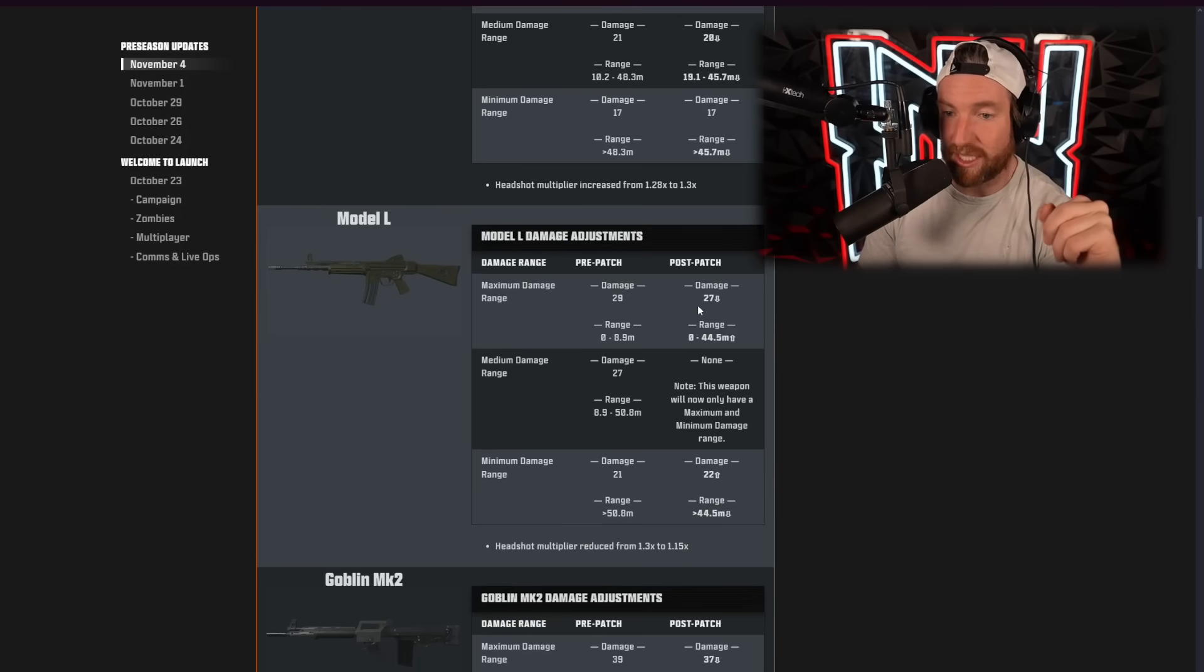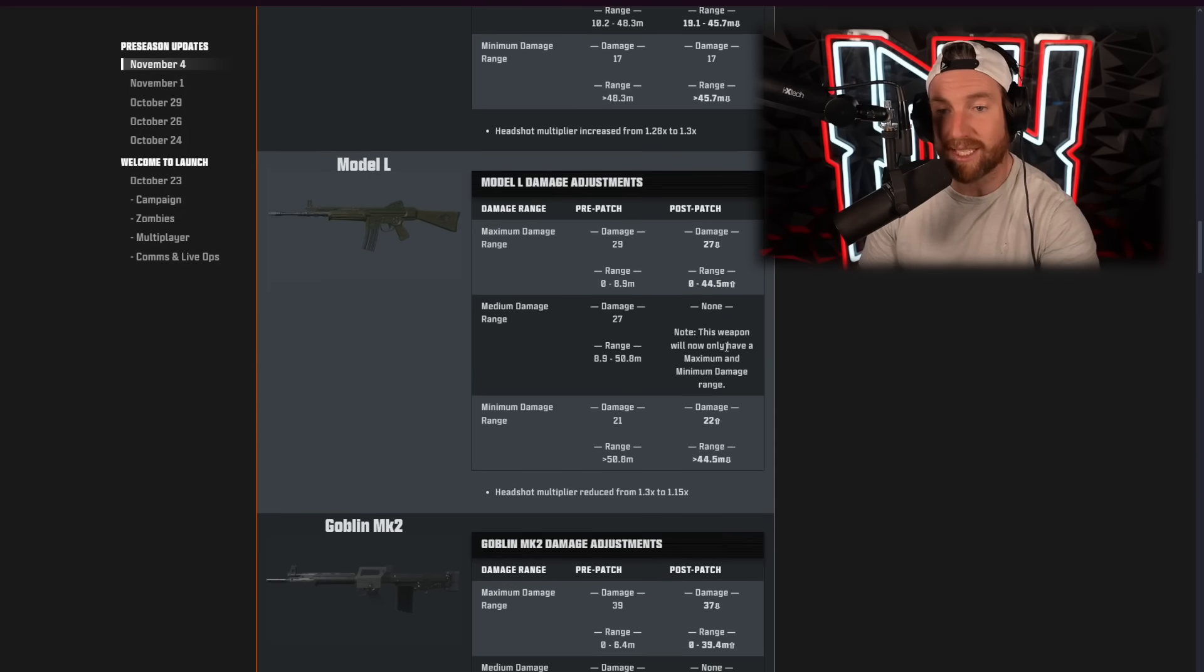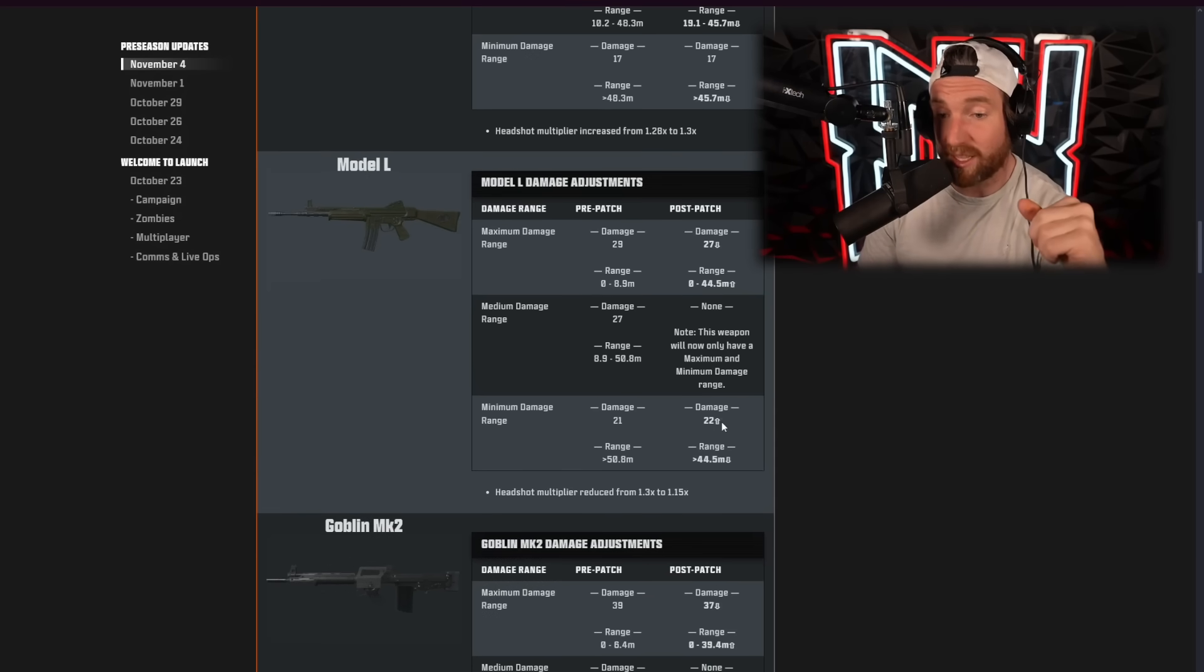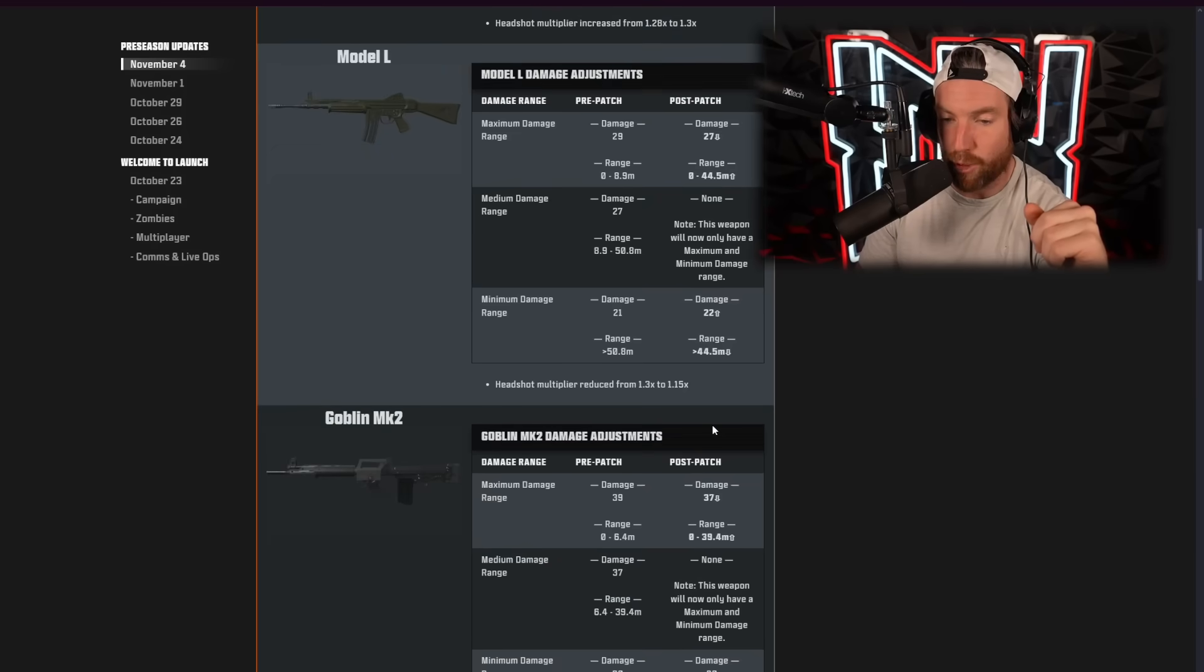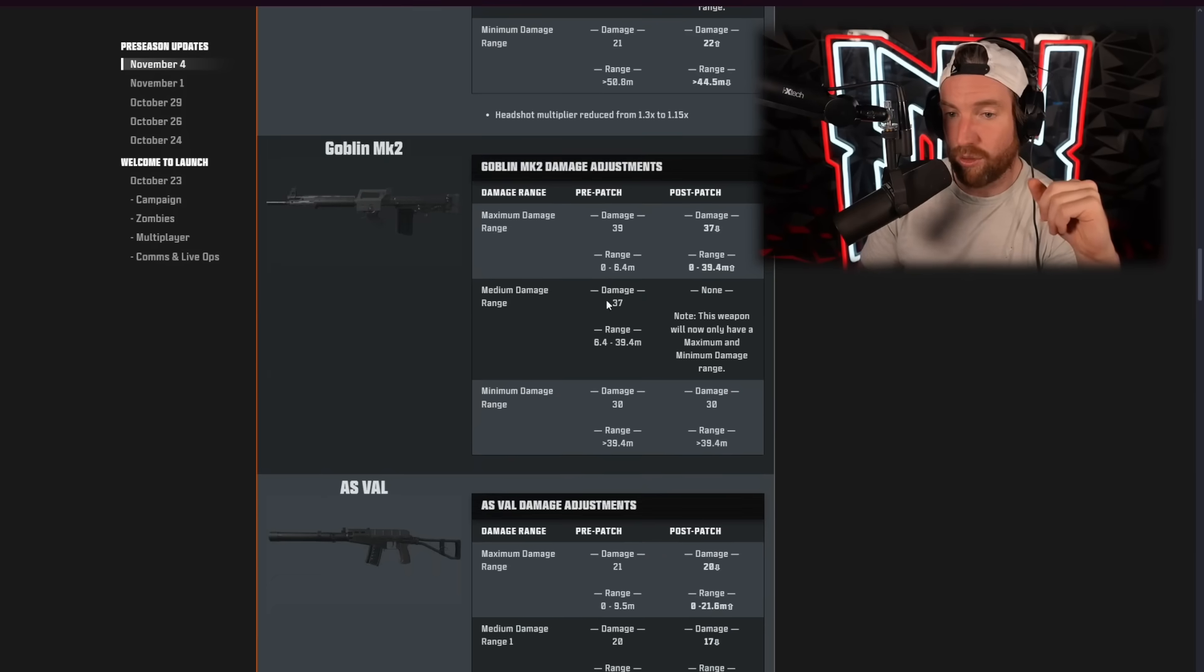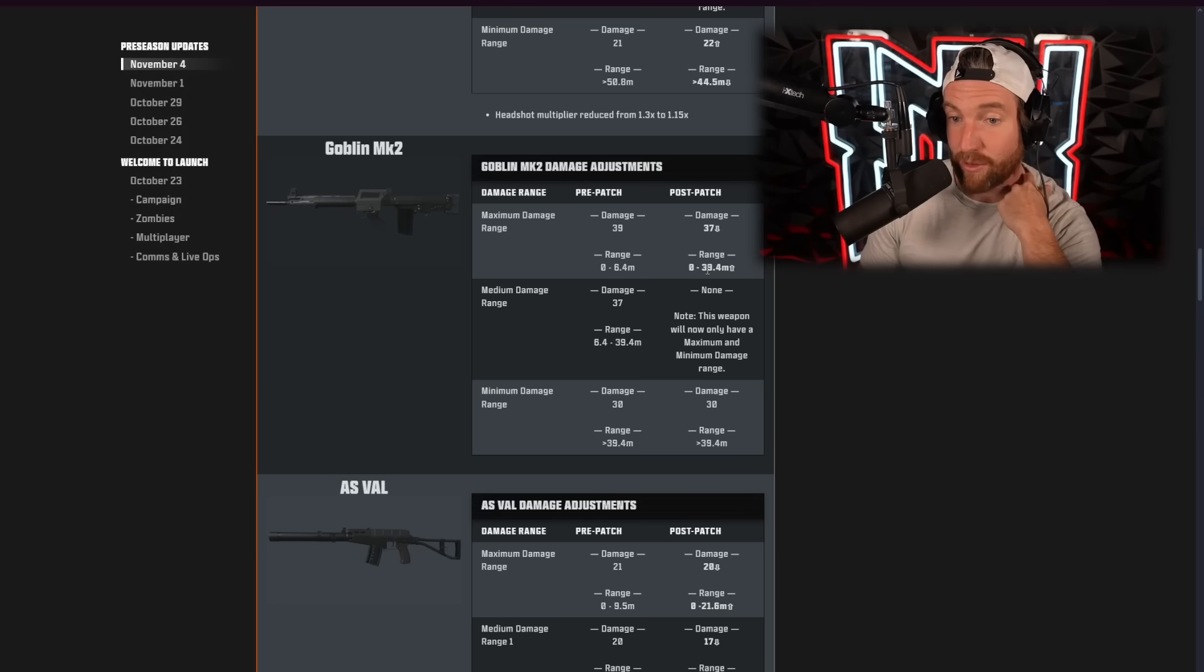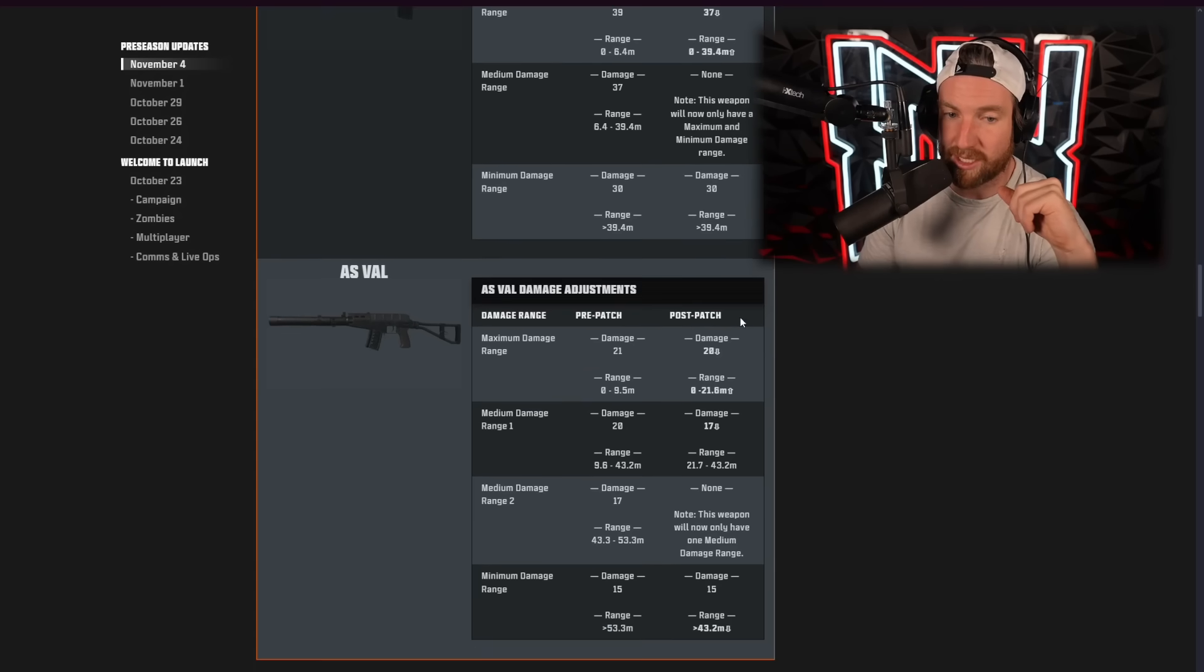The Model L, the damage got dropped by 2. But the range up to 44.5. So, they are clearly trying to make these do less damage up close. But do damage over a longer range. But the long range damage for the Model L got buffed to 22. And, of course, that long range is at 44.5 meters. The Goblin MK2, the damage got dropped from 39 to 37. But that range went up to nearly 40 meters. And the long range damage remains the same.